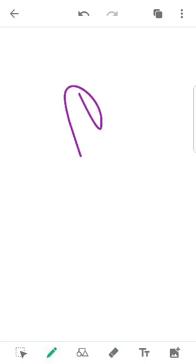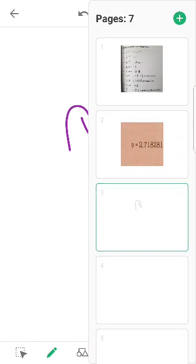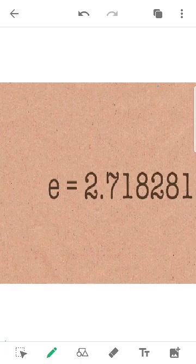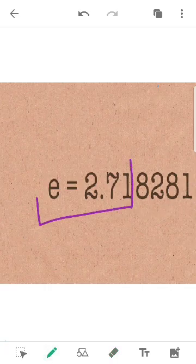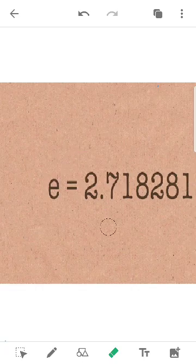E is another constant we use in mathematics. E is the value 2.71828. E is the value 2.71.